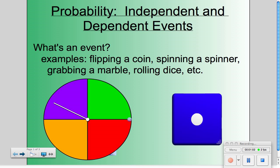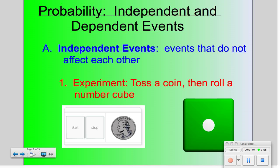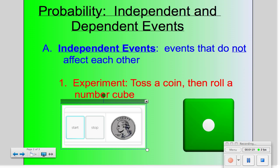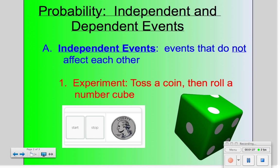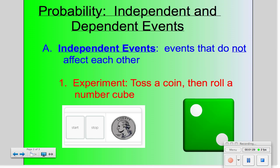So let's move on to independent events. Independent events are events that do not affect each other. For my experiment, I'm going to toss the coin and then roll the number cube. I'm going to flip the coin — and you can see I got heads — and now I'm going to roll the die. When I did that, I got two.